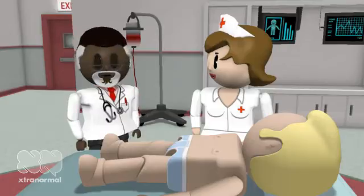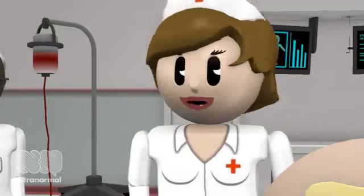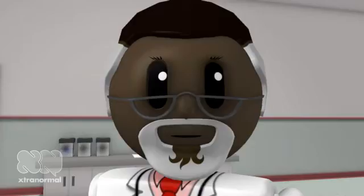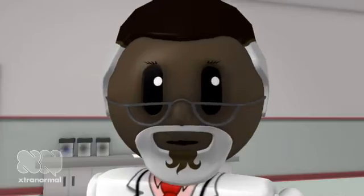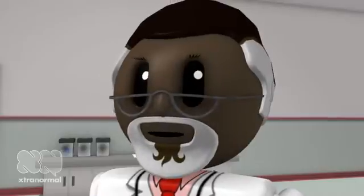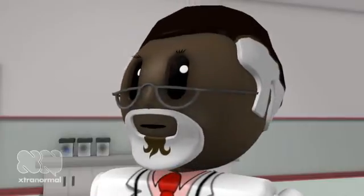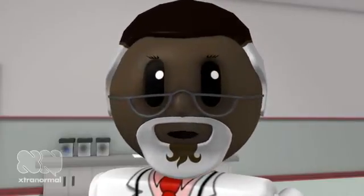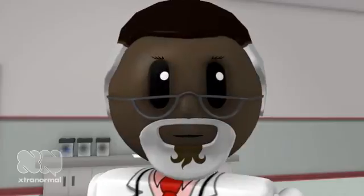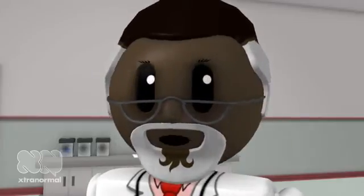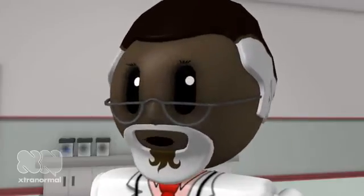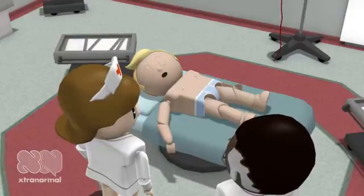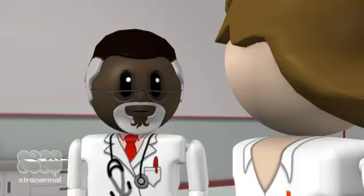Did someone call for a surgeon? Thank goodness you're here — I think it's his heart! Humans utilize a muscular pump called the heart to move fluids around the body through a network of interconnected pipes called blood vessels. These are the arteries and veins of the circulatory system. Yes, that's what I said — I think it is his heart, nurse.